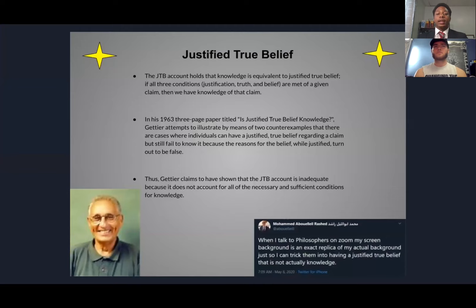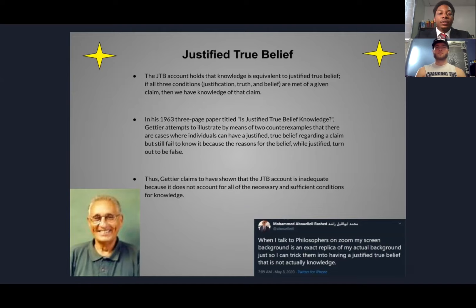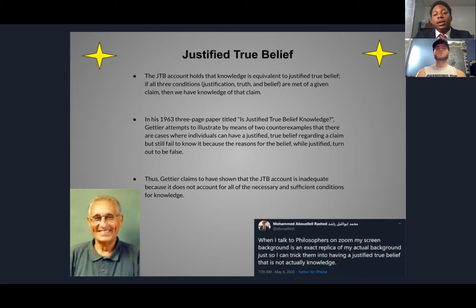So what is a Gettier problem? It starts with the concept of justified true belief being knowledge. The justified true belief account holds that knowledge is equivalent to a justified true belief — if all three conditions, justification, truth, and belief are met of a given claim, then we have knowledge of that claim. In his 1963 three-page paper titled 'Is Justified True Belief Knowledge?', Gettier attempts to illustrate by means of two counterexamples that there are cases where individuals can have a justified true belief regarding a claim, but still fail to know it because the reasons for the belief found justified turn out to be false. Thus, Gettier claims to have shown that the justified true belief account is inadequate because it does not account for all the necessary and sufficient conditions for knowledge.